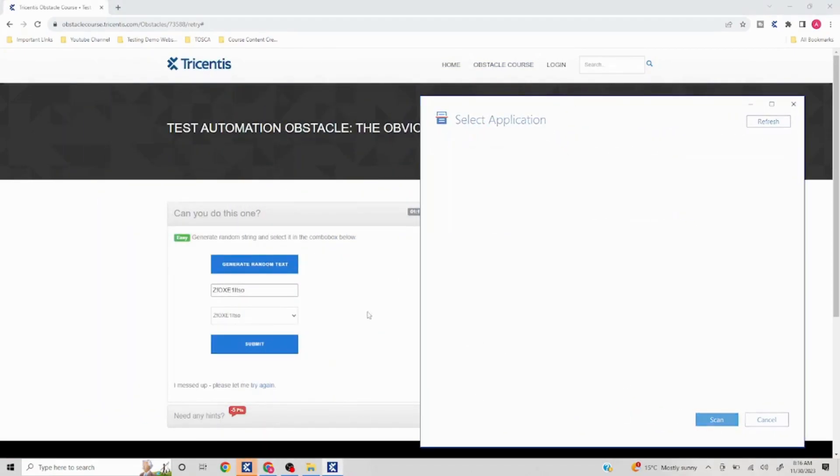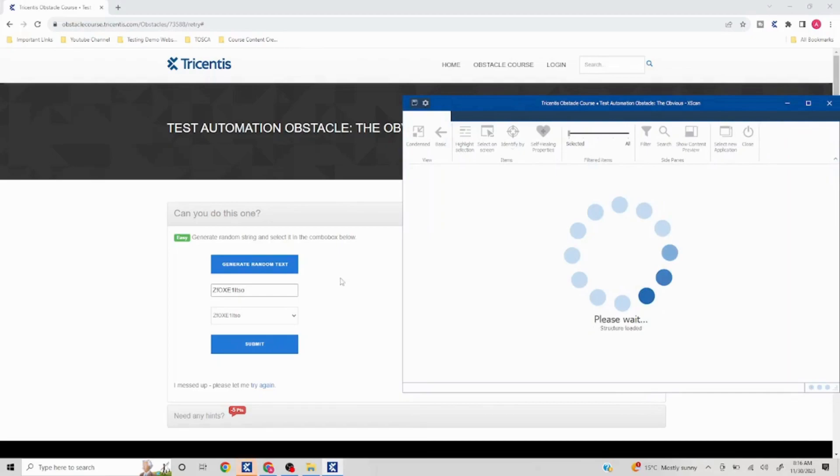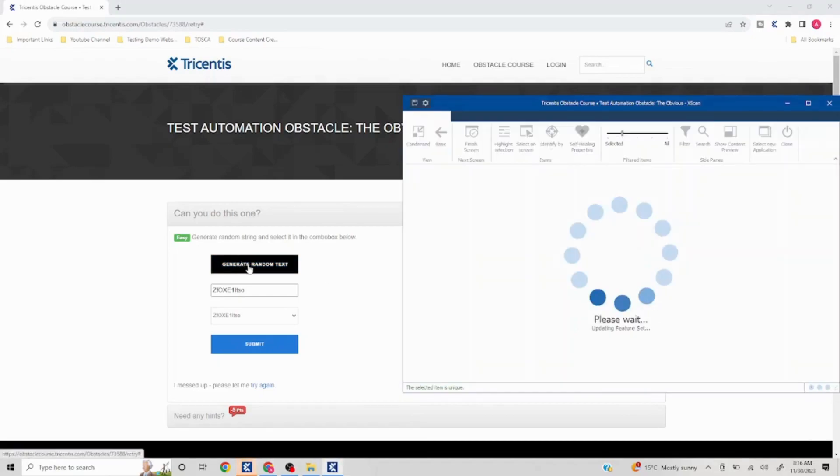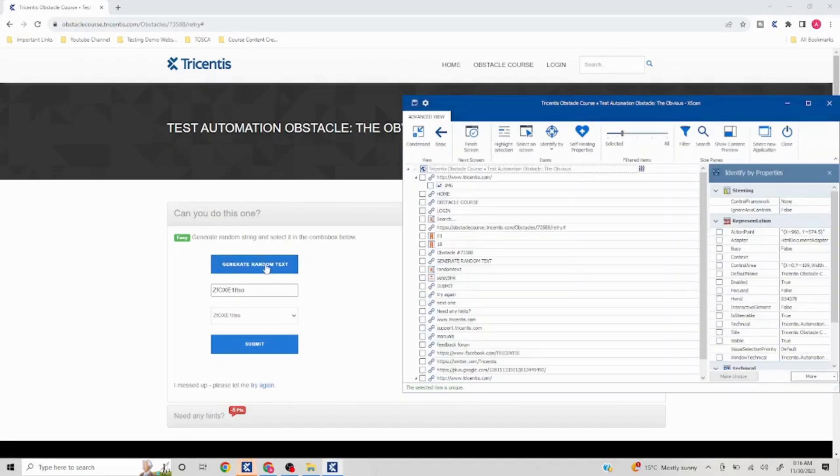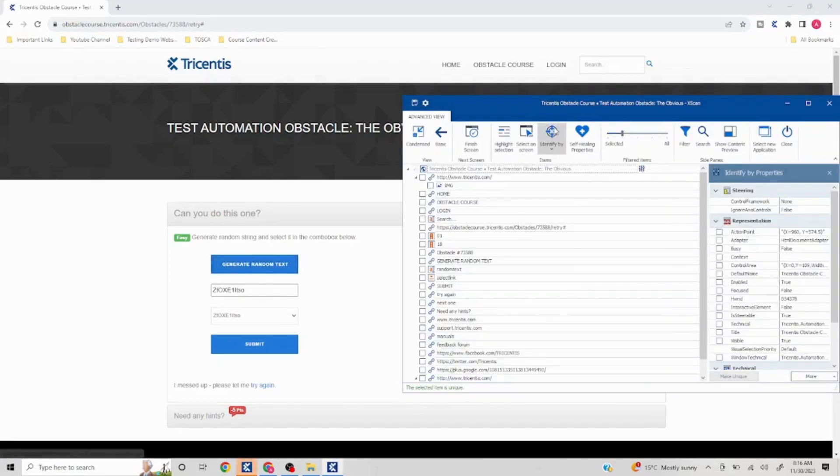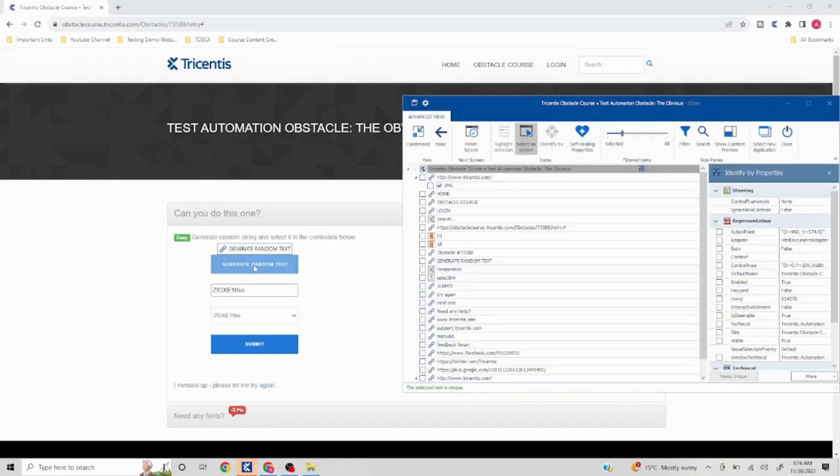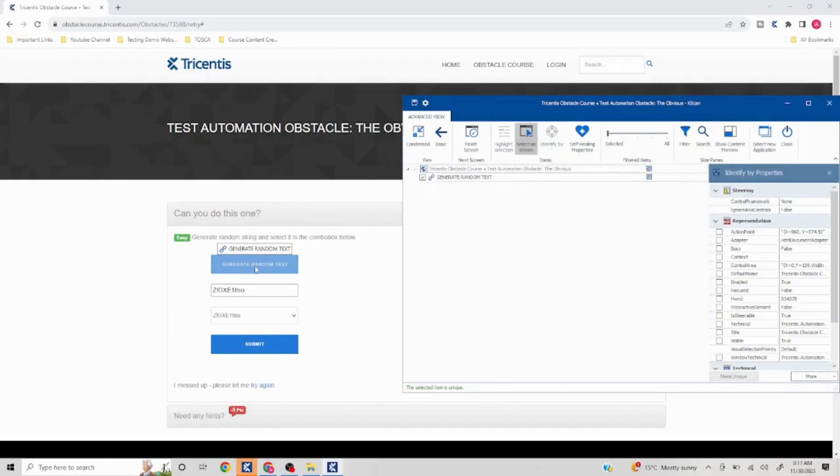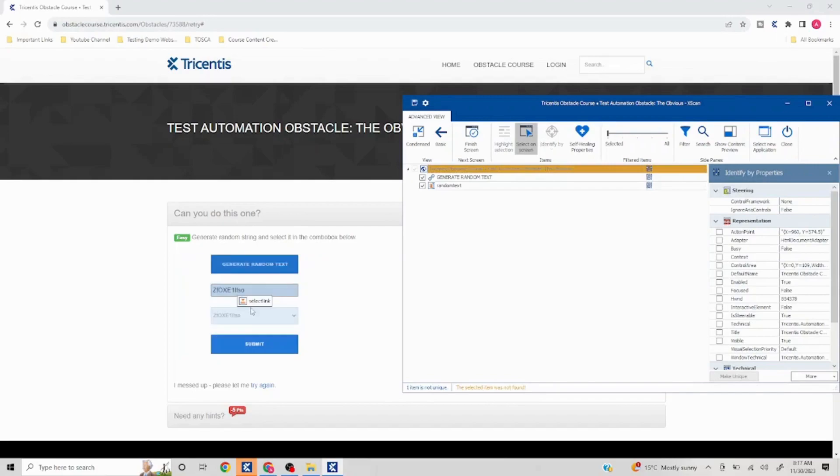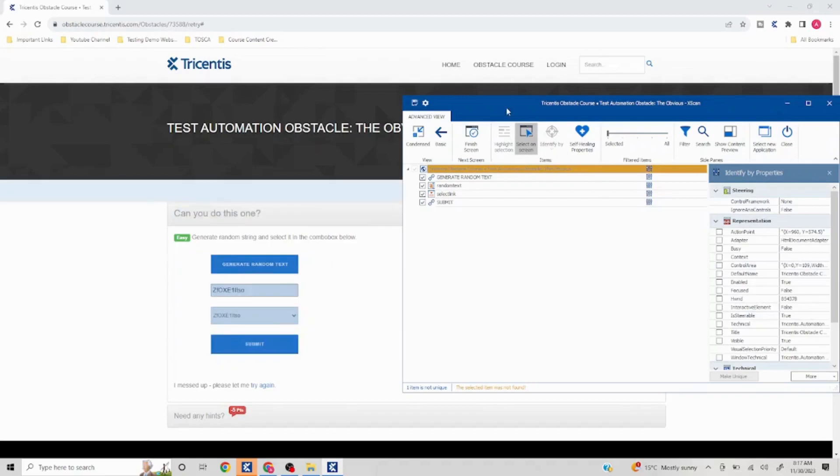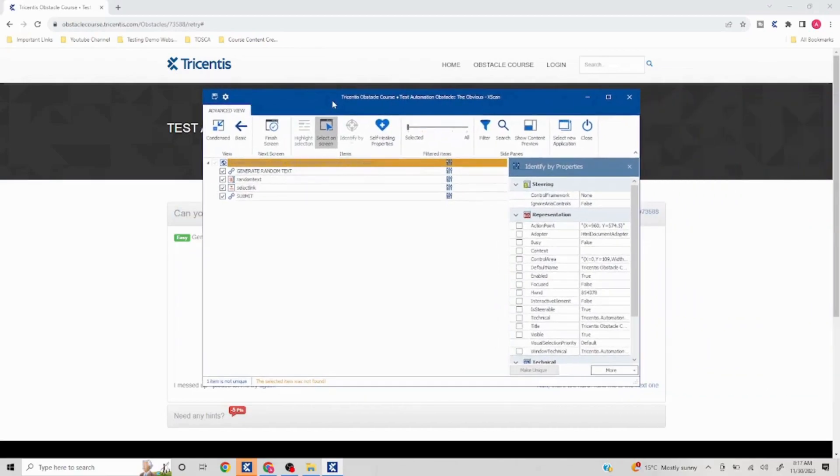Three, four things which I need. First is I need this particular link, generate random text. So I'll click on select on screen. I'll get this. I need this as well so I'll select this. I need this, I'll select this. I need to submit so I'll click on this.